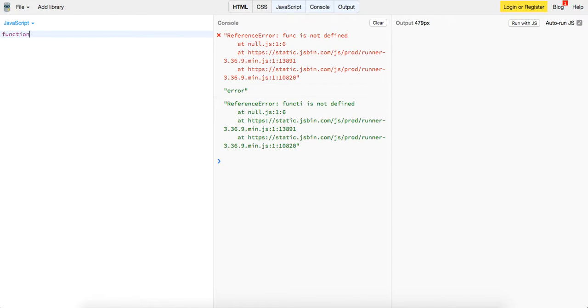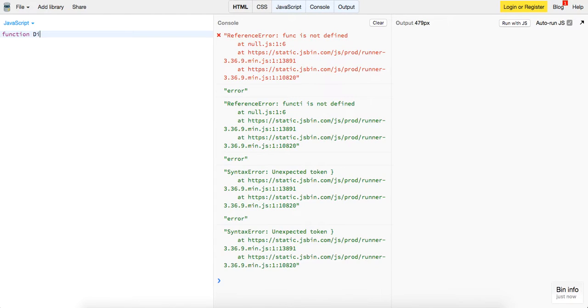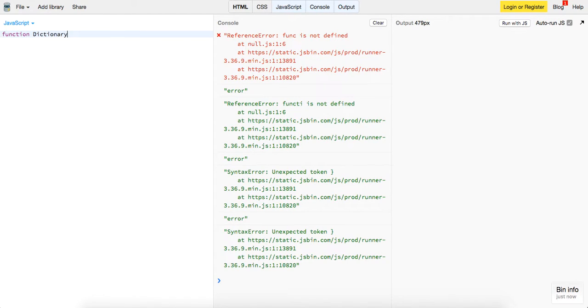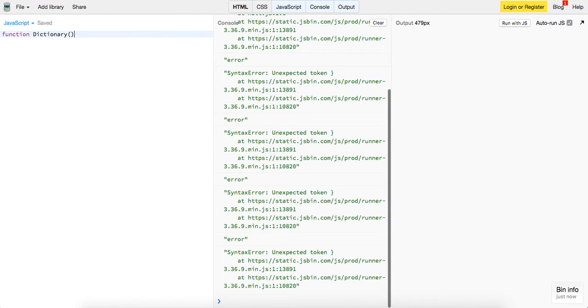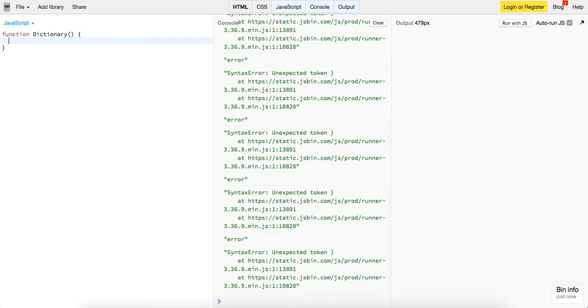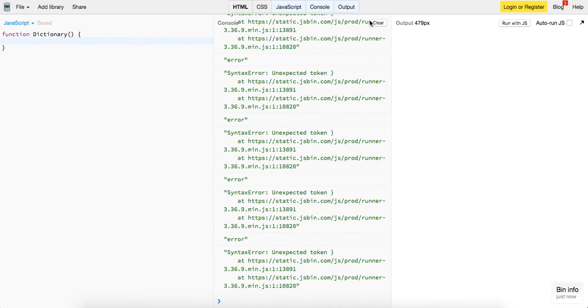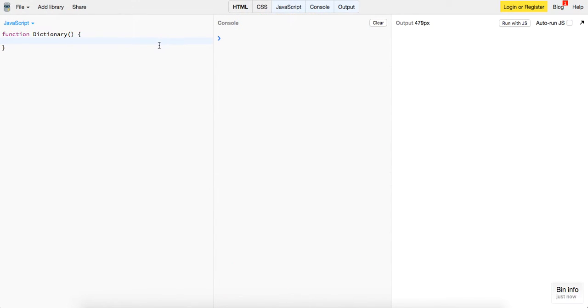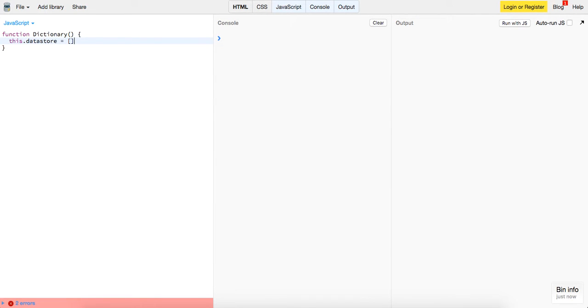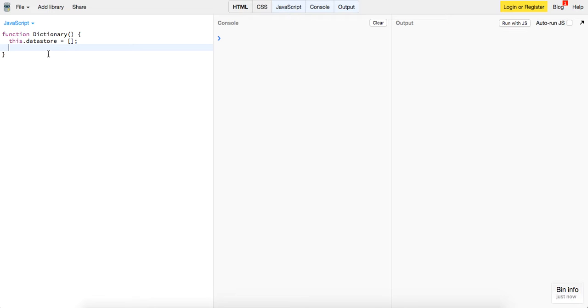The first thing I want to do is make a function called dictionary. This is just going to be a constructor and let's take off the autorun.js, clear out the console and we're going to define some methods on our dictionary. We're going to define a data store, which is just going to hold the items or the members of our dictionary, the keys and the values of this class dictionary basically.